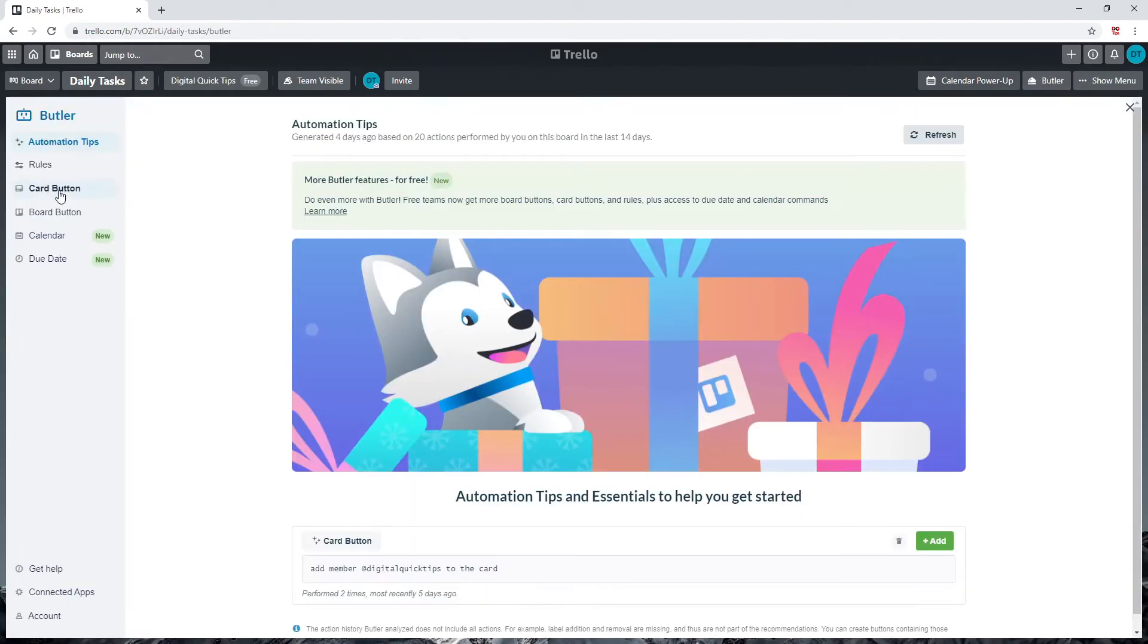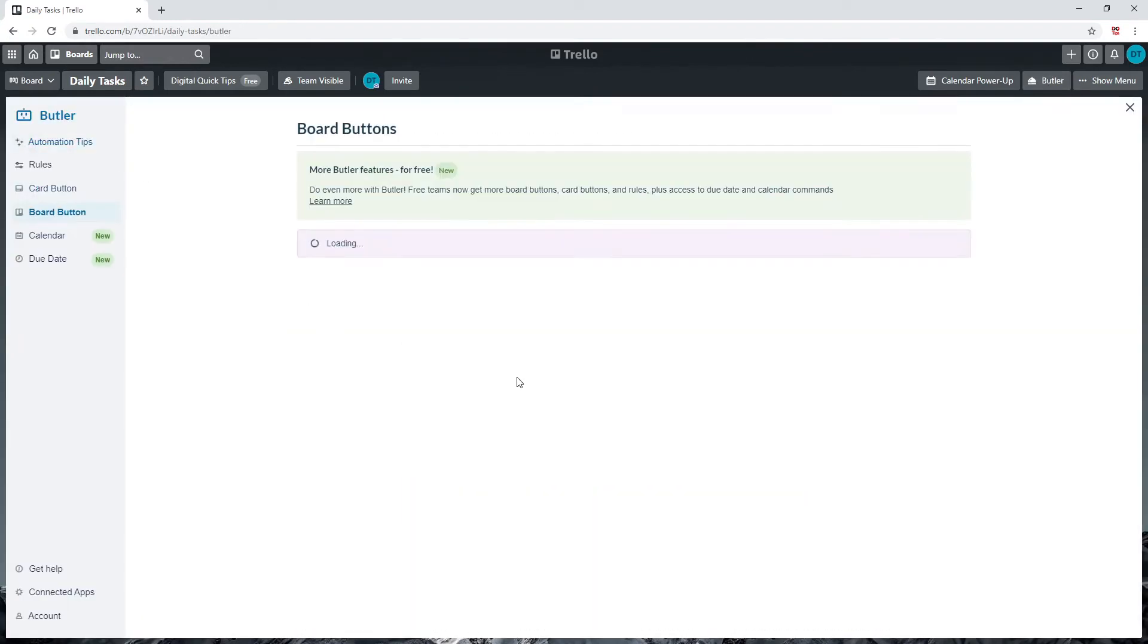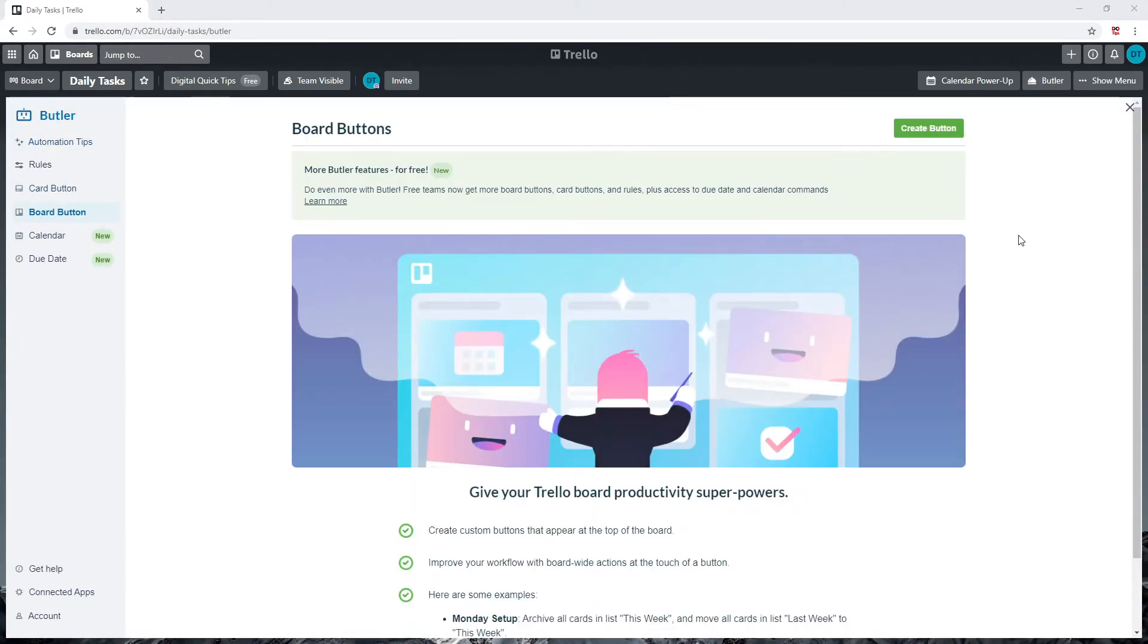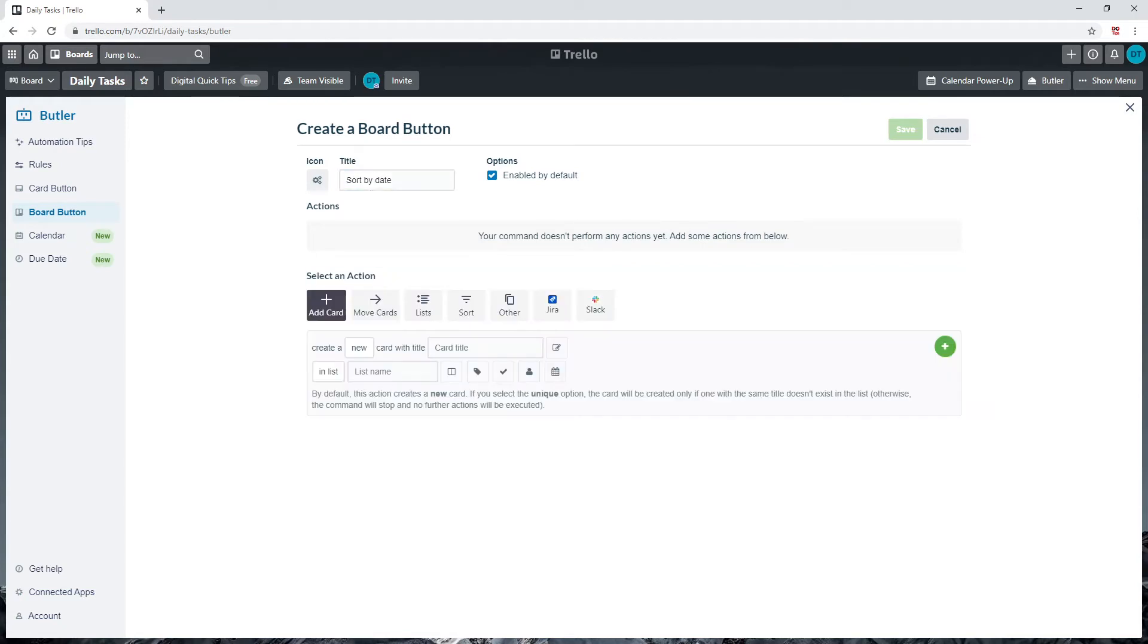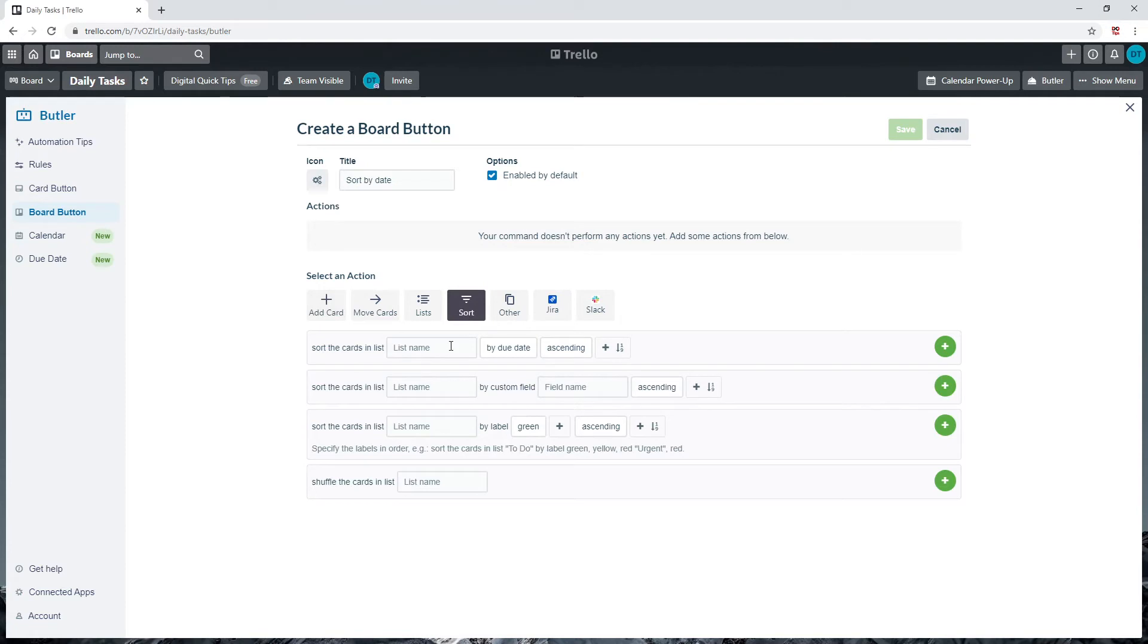Let's briefly go over board button. Let's start by creating a button called 'sort by date.' Click on add action. Where it says select an action, click on the button labeled sort.